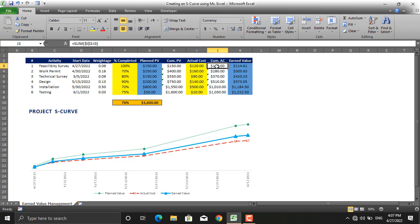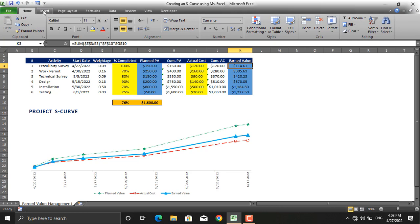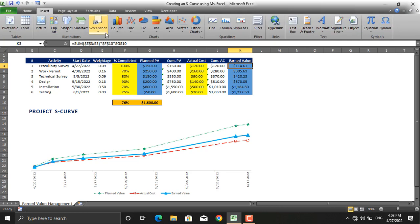Next thing is cumulative actual costs. For cumulative actual cost, the formula is the same as for cumulative planned costs. And the last one and the most important one is the earned value.